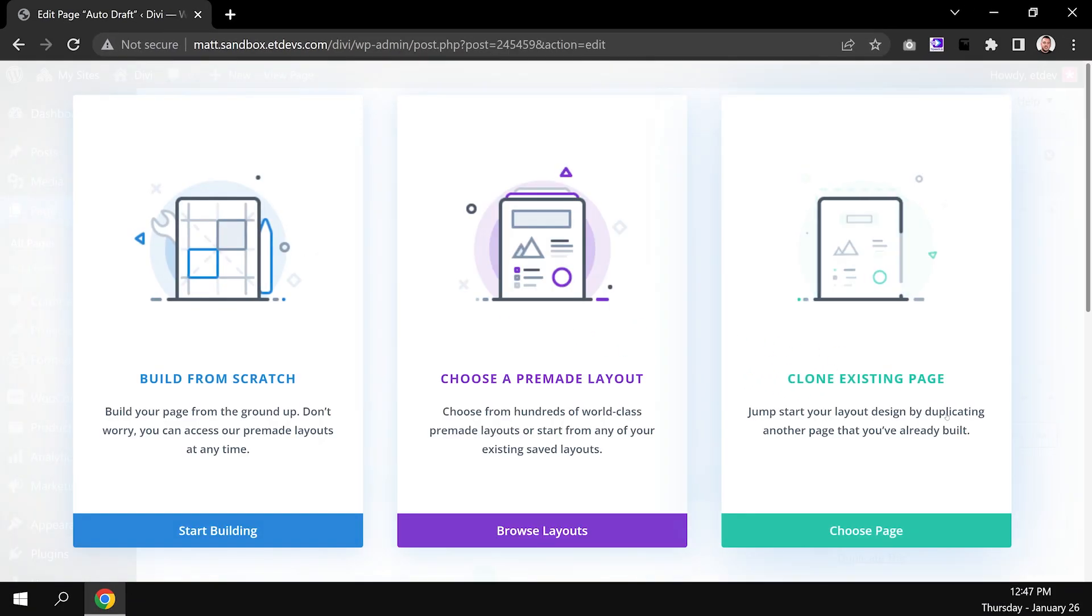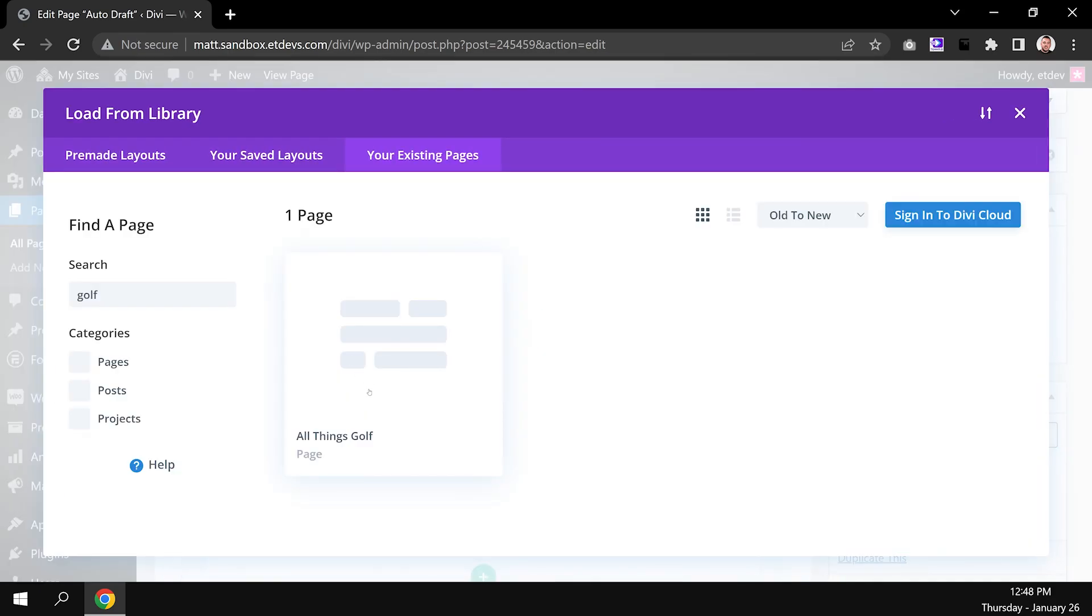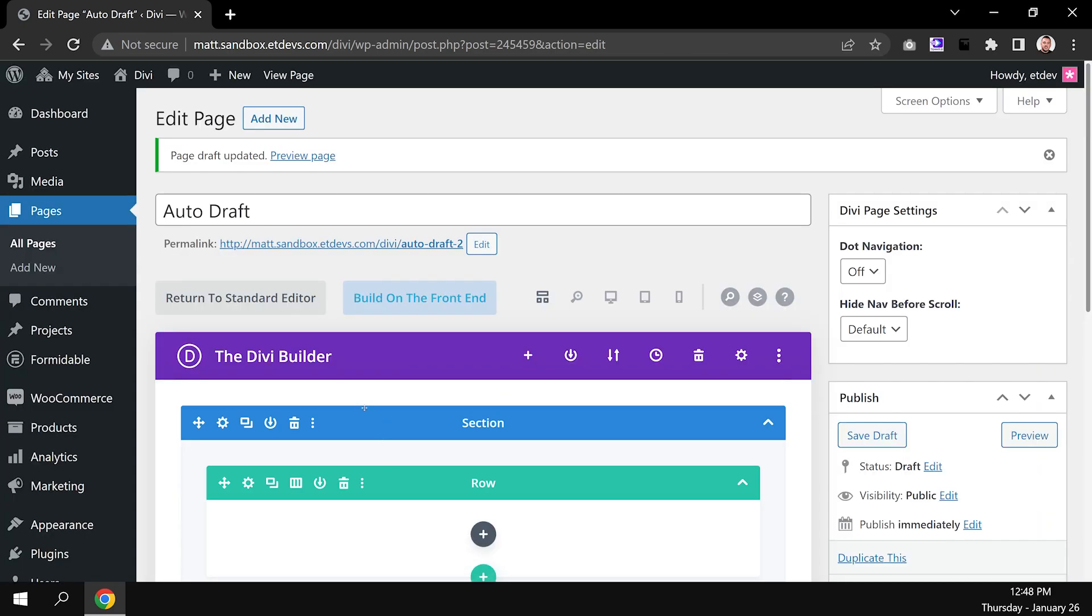From the three options, select clone existing page. Then select a page from the list and boom, you're done.